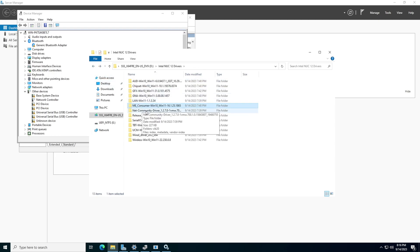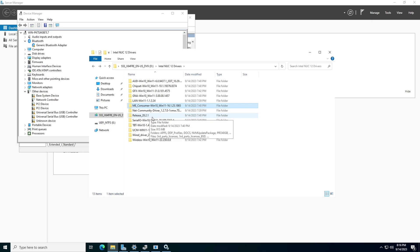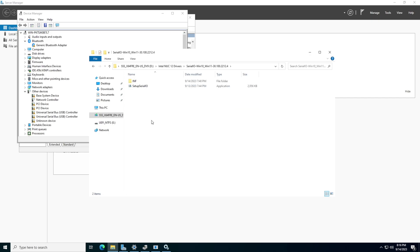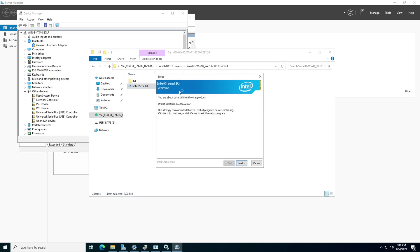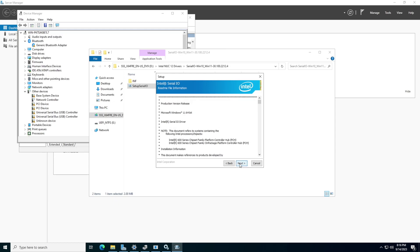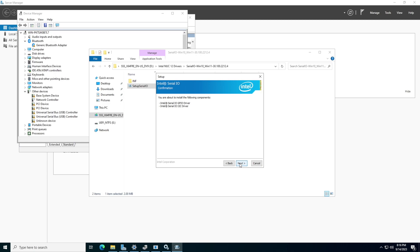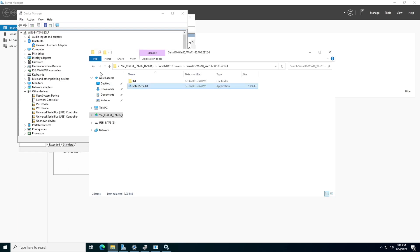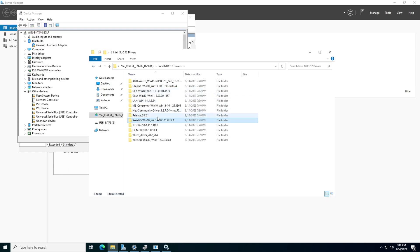The next thing we're going to do is the Serial IO driver. We're going to hit next, agree, and now counting how many drivers we're missing - one, two, three, four, five, six, seven. We should go down to six after this. It's installing the Serial IO. It actually didn't do anything visible yet - it may need a reboot, so we'll see.